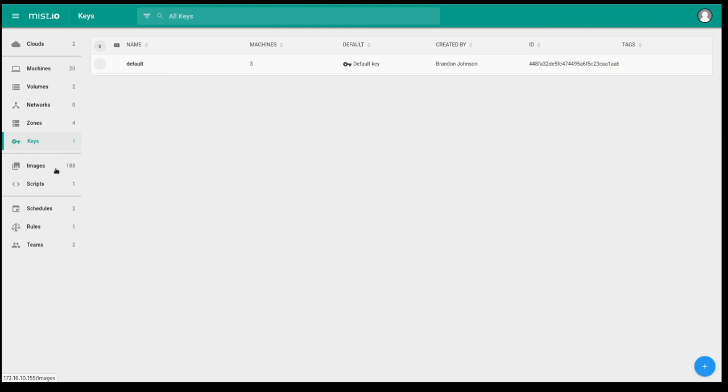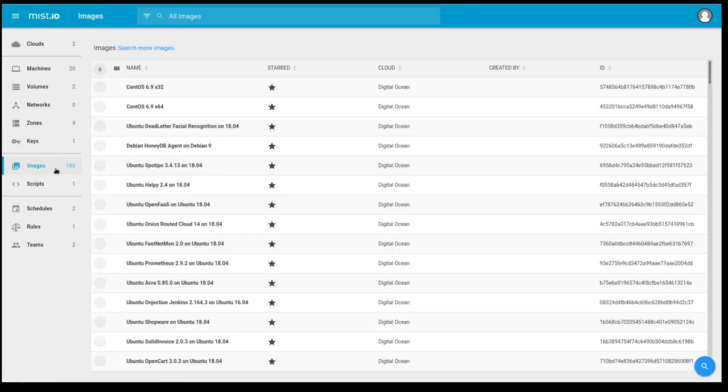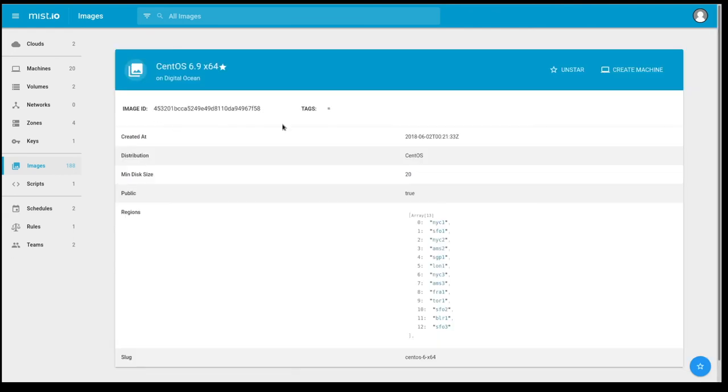Images are all the images that are available for you to deploy, in this case, DigitalOcean's API. So if I click into this, I'm going to see several Ubuntu images, CentOS images, and Fedora images. I can do a search on them as well as select an image. And I can provision that image right from here.